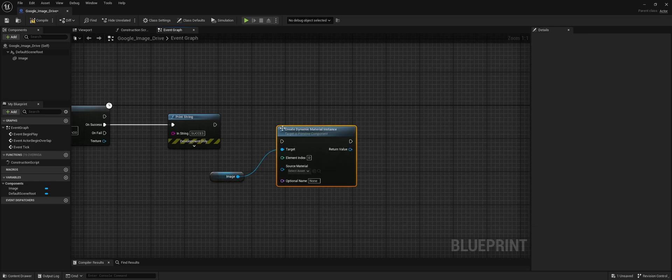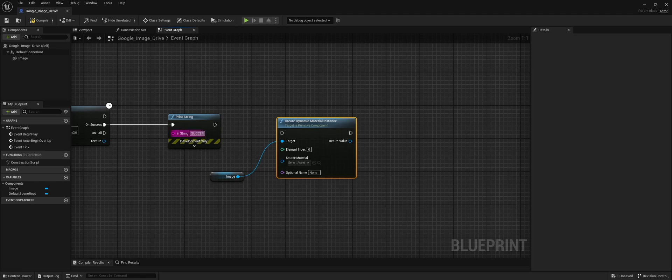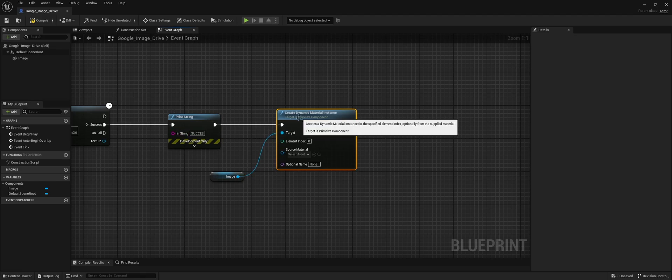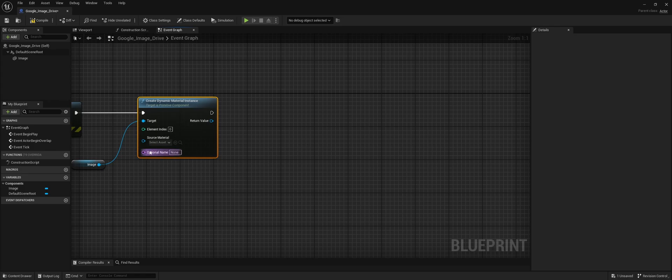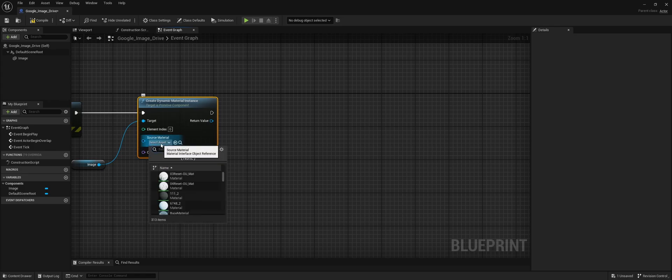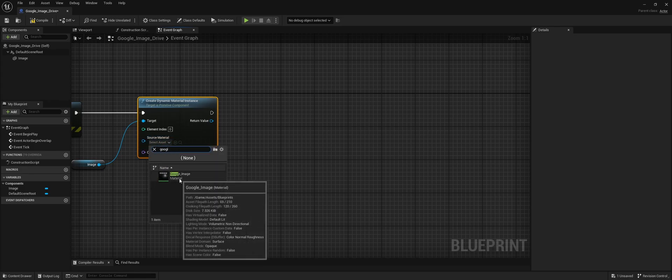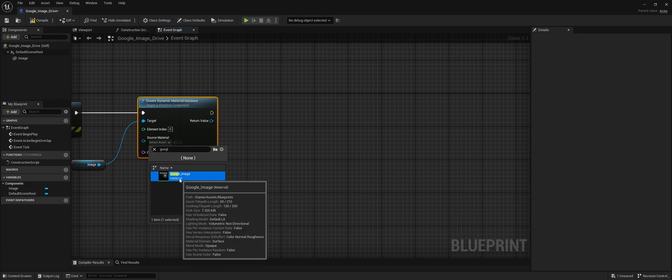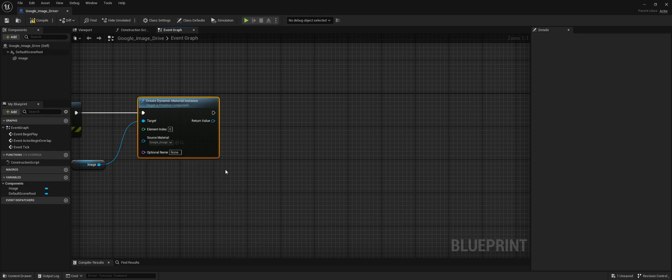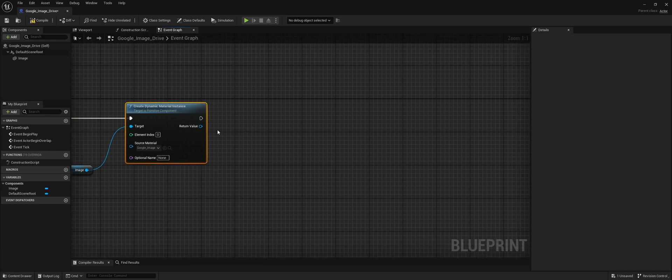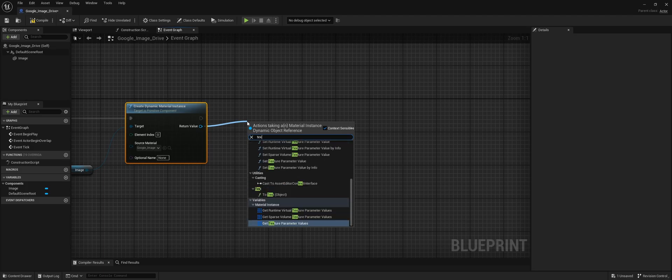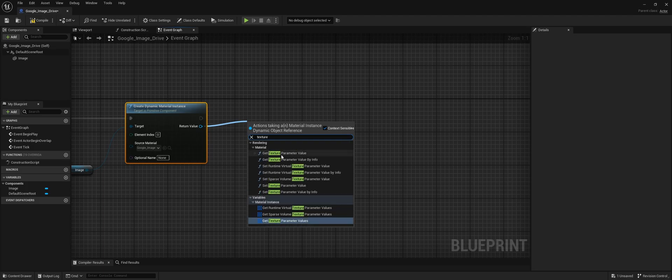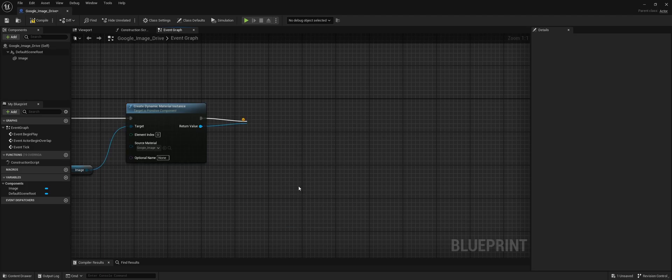Select the same material we just created to get access to the image parameter, and set the texture parameter value.